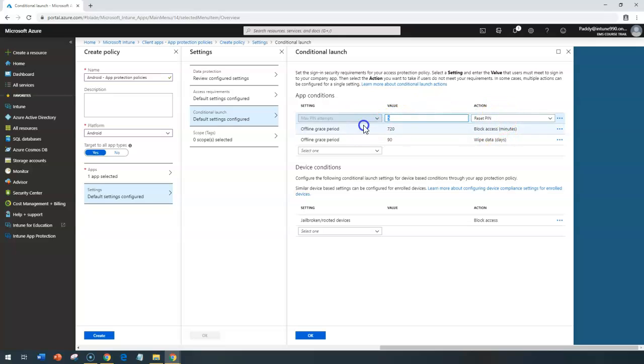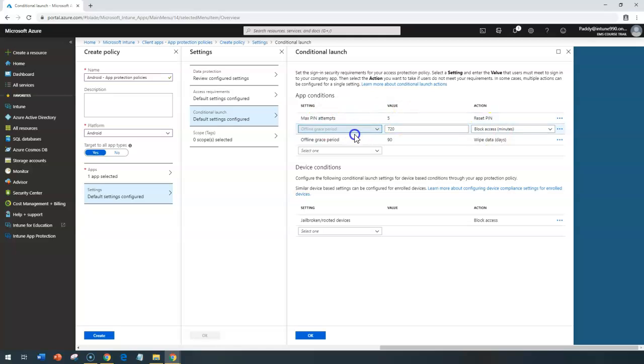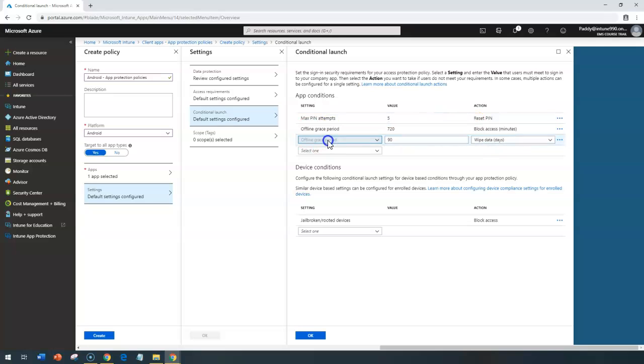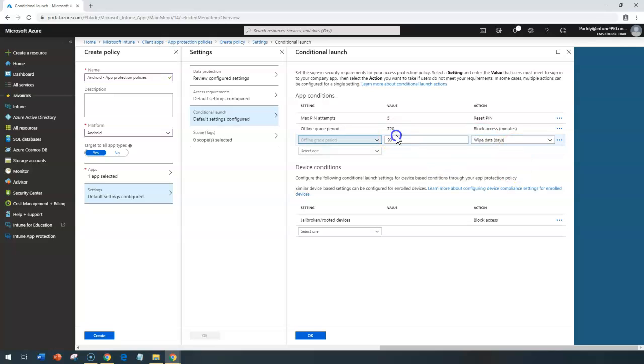Or it's going to configure if the grace period is more than 720 minutes, which is not active, then it's going to block the access. Similarly, you have the grace period of 90 days, opposed to that, it's going to simply wipe up the configuration of that, or it's going to wipe up that application altogether.